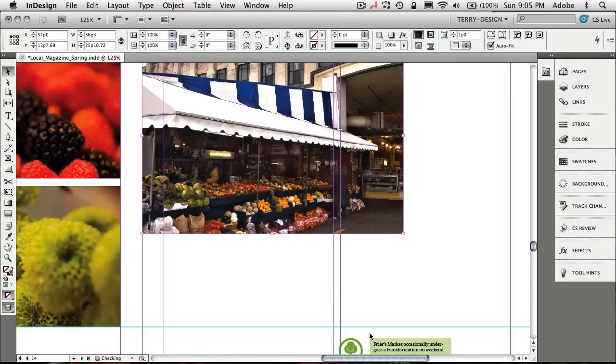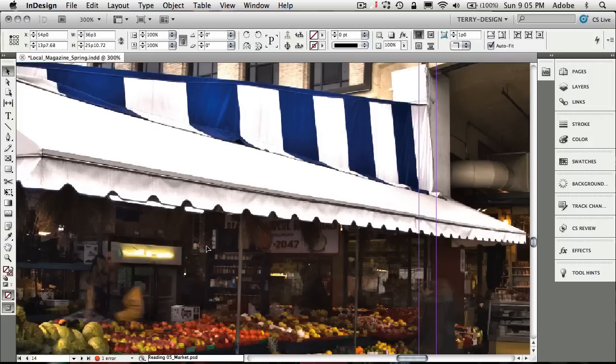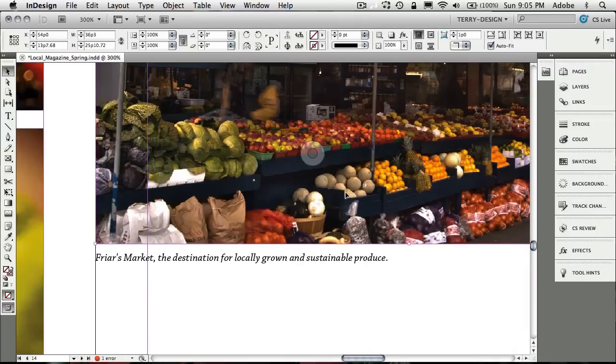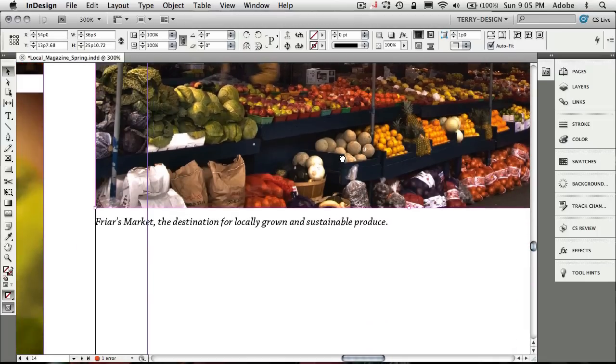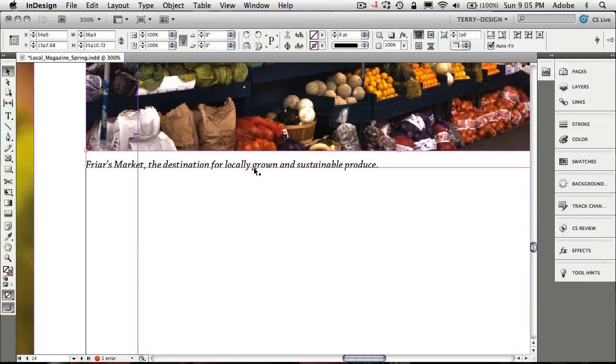So when I say generate live caption, it will actually go in to the metadata of the image and pull out the caption and put it in the frame below the image just like we specified.